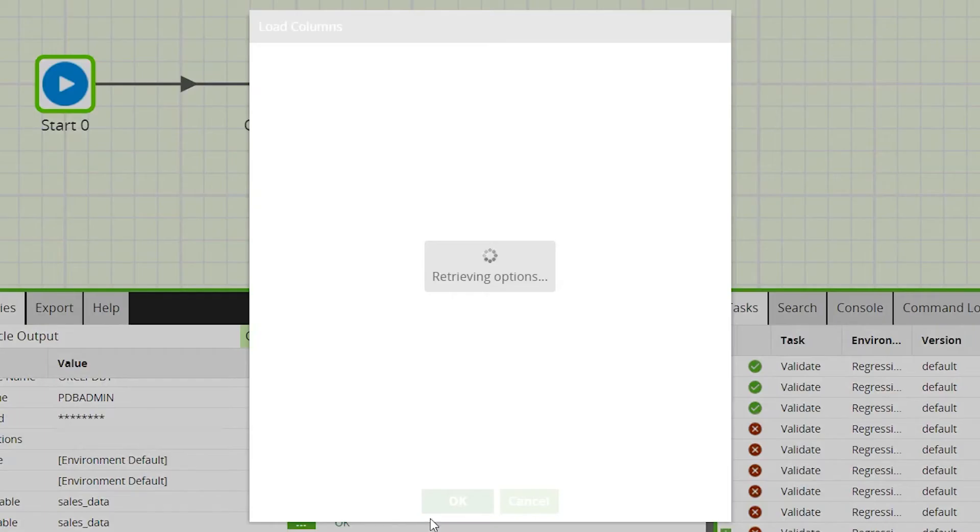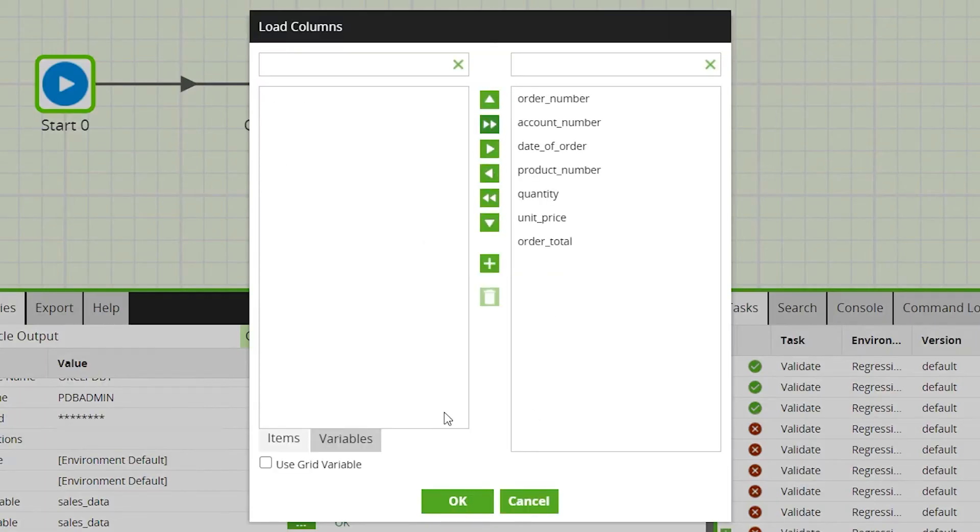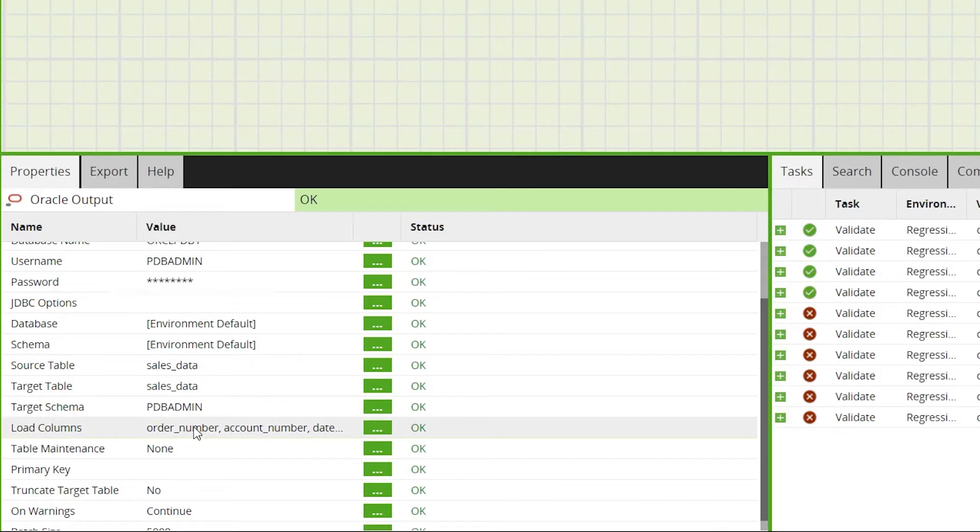We'll also select the specific columns to be output. For this example we'll select all columns so that the source cloud table and the target Oracle table are the same.